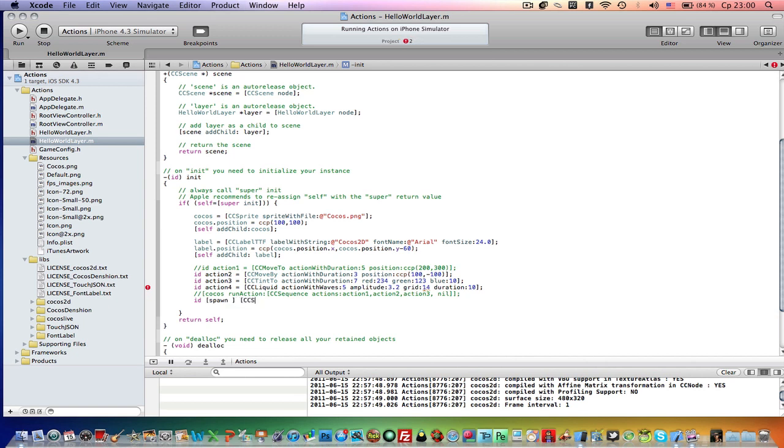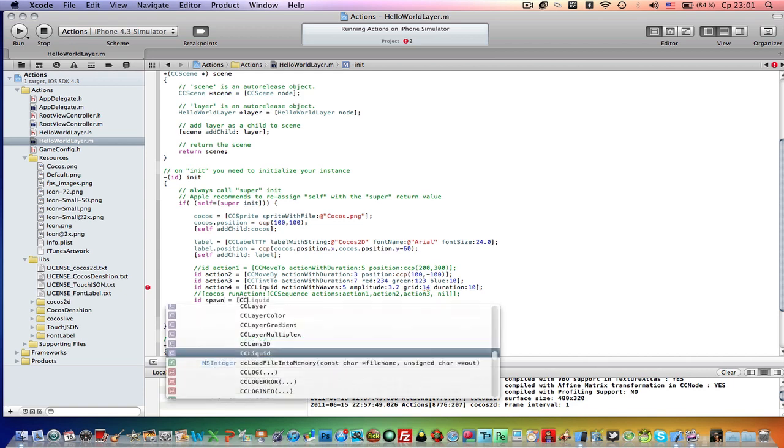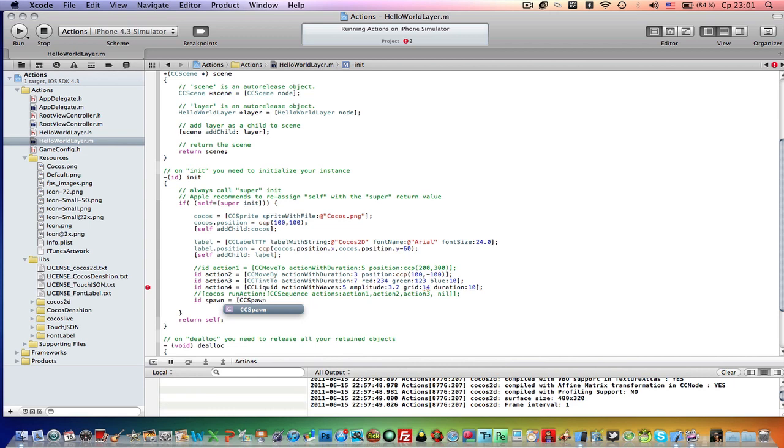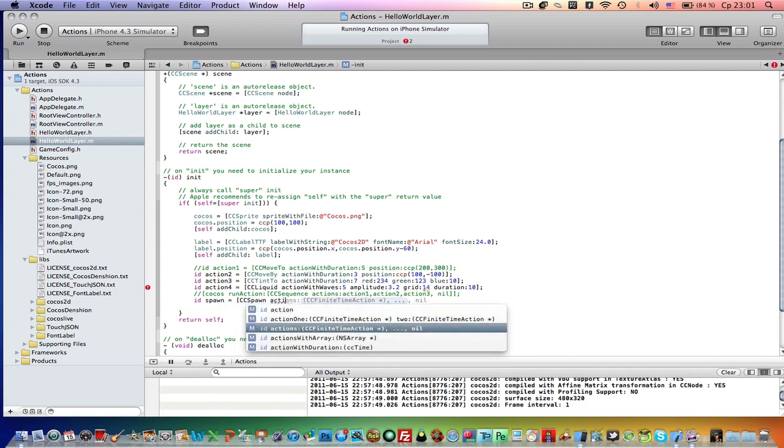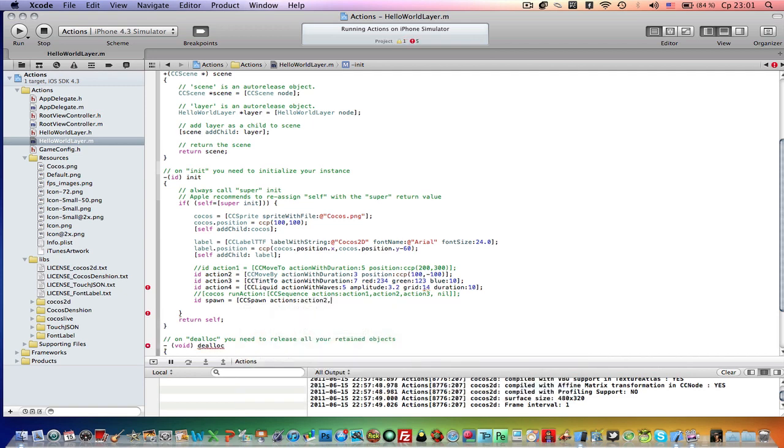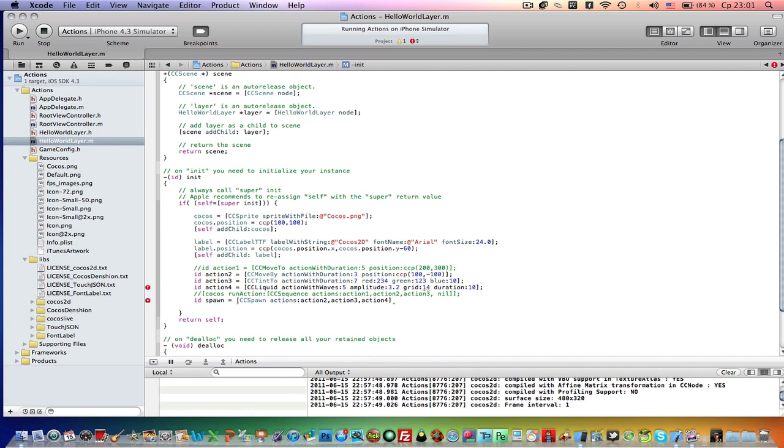CcSpawn. CcSpawn actions, action 2, action 3, action 4, nil.